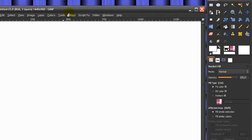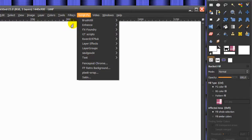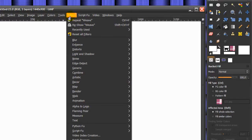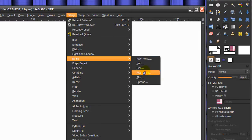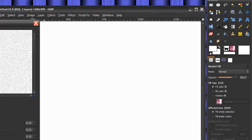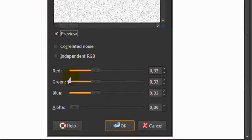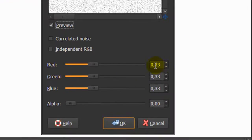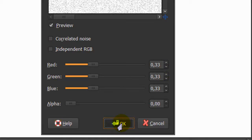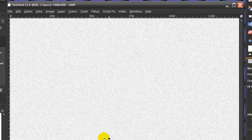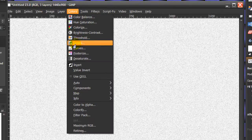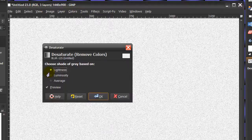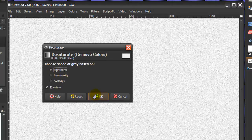Next, go to Filters > Noise > RGB Noise and use the following settings: red 0.33, green and blue too. You can do this by unticking independent RGB, then click OK. Now go to Colors > Desaturate, make sure lightness is ticked, and click OK.